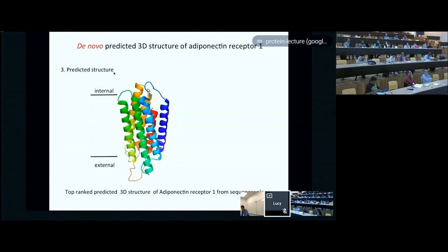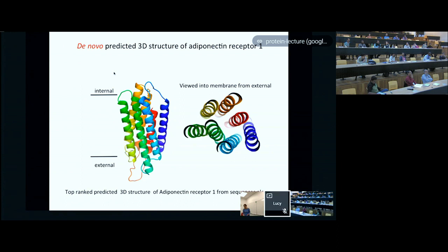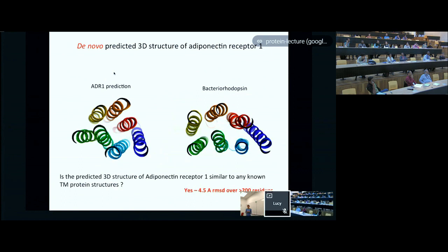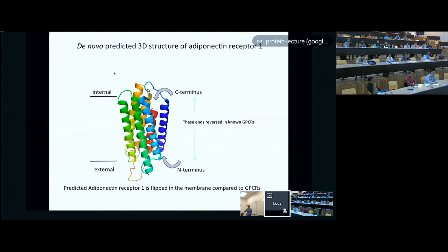This was our top-ranked predicted structure. It turned out—that's the view into the membrane from outside—you can tell something about the orientation of these proteins in the membrane because there's a charge gradient across the membrane. Whilst we had this particular structure, we could compare it to all the structures in the database and ask whether the predicted 3D structure for this protein is similar to any known protein structure. The answer turned out to be yes—it was just 4.5 ångströms RMSD from the protein bacteriorhodopsin, which had been crystallized. Curiously, our adiponectin receptor prediction was flipped in the membrane compared to the GPCR—the other way up than you might expect.